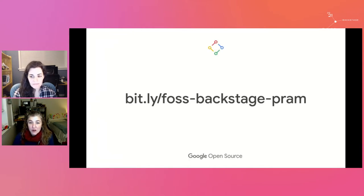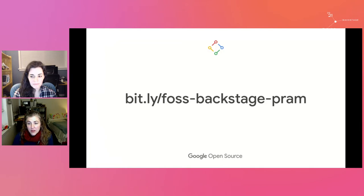If you prefer, you can find our slides and speaker notes at the provided URL: bit.ly/foss-backstage-pram.